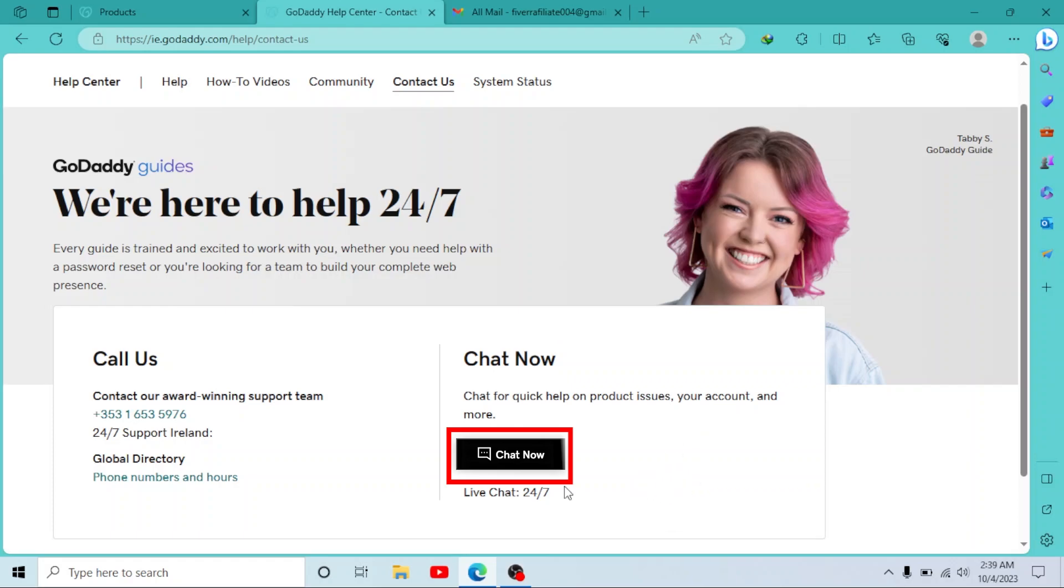As you can see, we have a Chat Now button. You can simply click on it and talk to a GoDaddy representative. They are very helpful and they definitely solve your problem. I hope this was helpful. Thank you so much for watching and I'll see you in the next video.